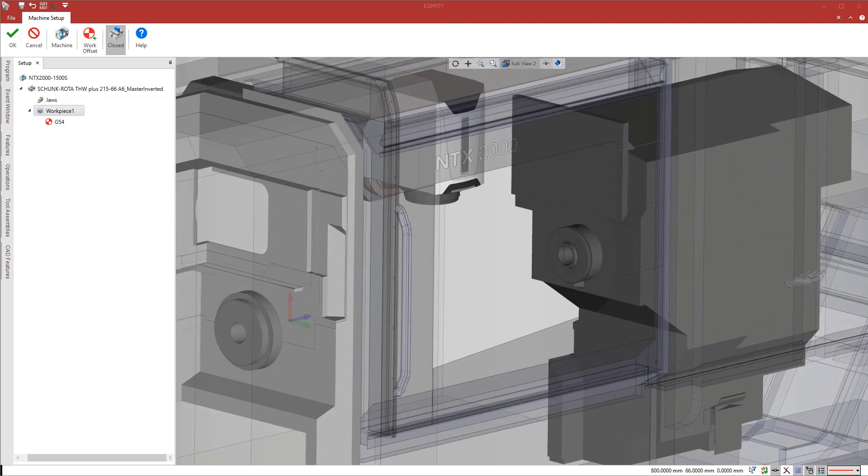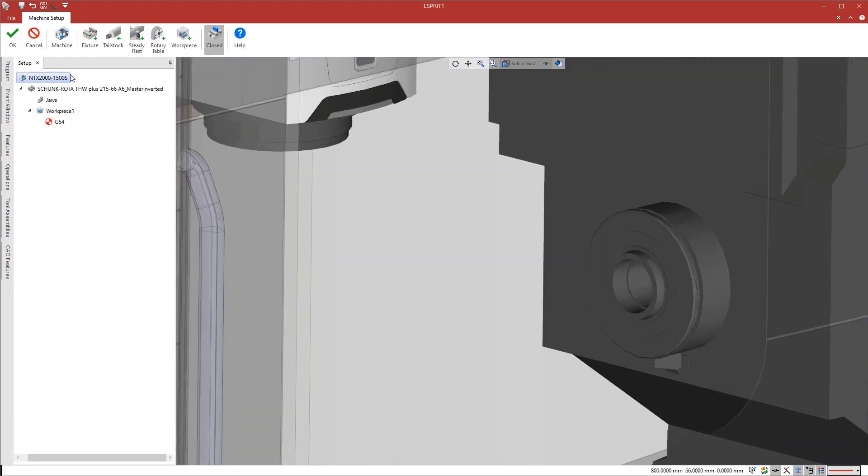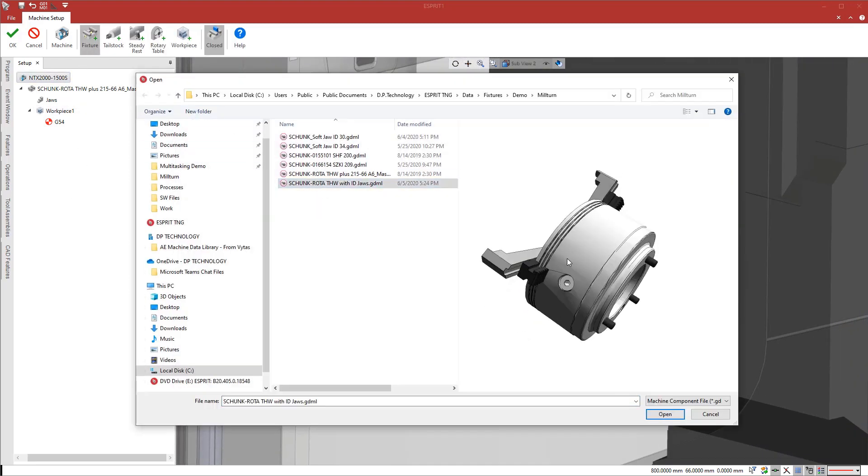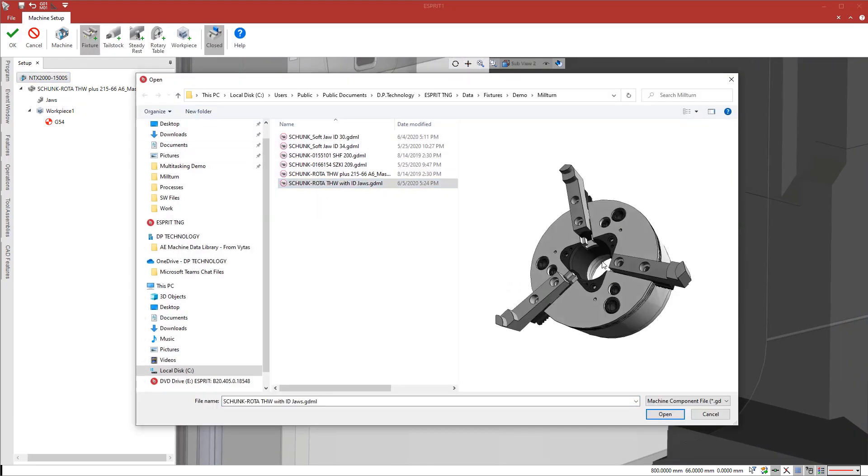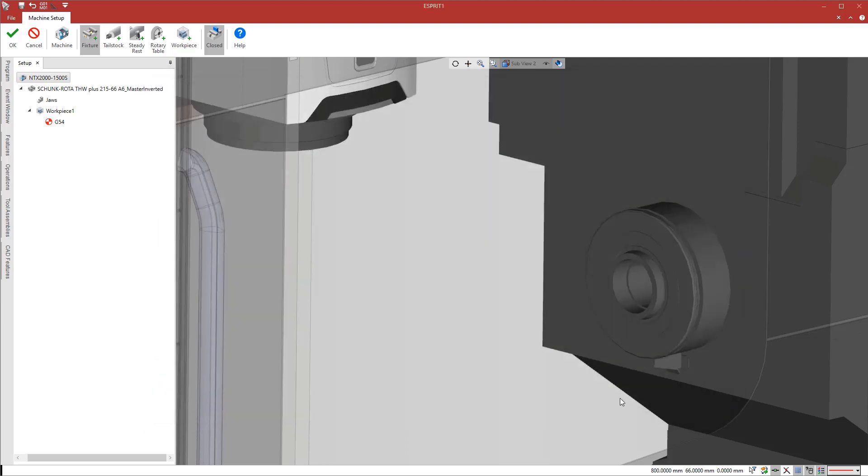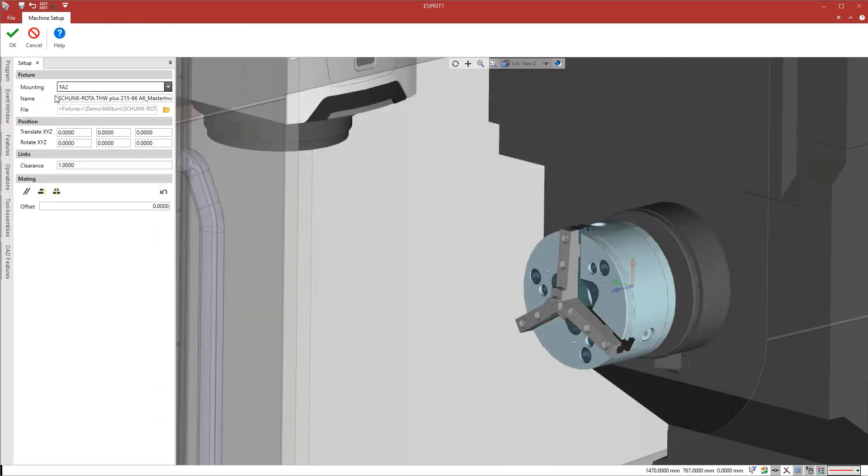The subspindle needs workholding, so we mount a chuck and jaw assembly from the fixture library. The fixture uses ID jaws with the closing direction reversed.